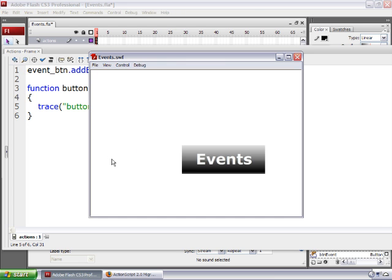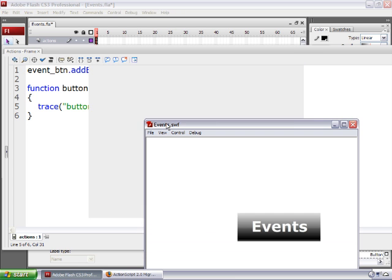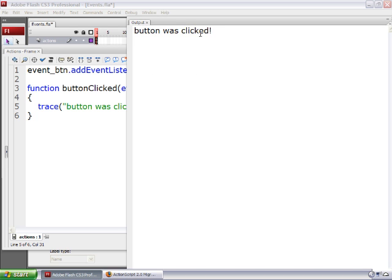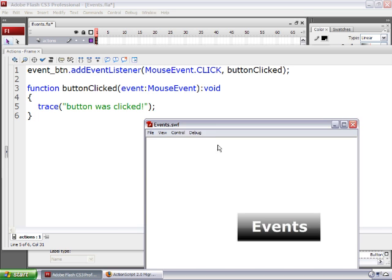So what should happen when we test the movie is we should be able to click the button and see a message in the output window that says 'button was clicked.' Press Command+Return on the Mac or Ctrl+Enter on the PC to test the movie. Click on the events button, and you get 'button was clicked' in the output window.